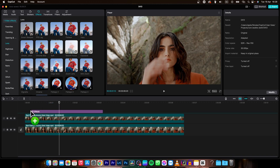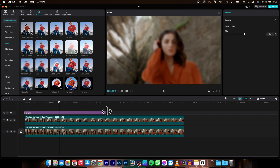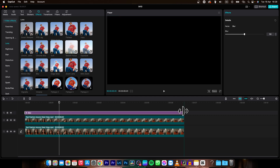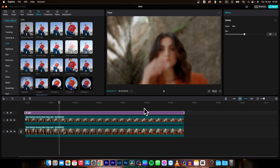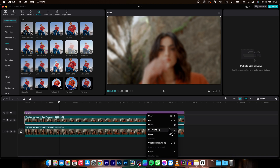Drag and drop the blur effect over your clips, then extend it so it matches the length of both clips. Then select both the top layer — the blur and the top clip — right-click and click on Create Compound Clip.